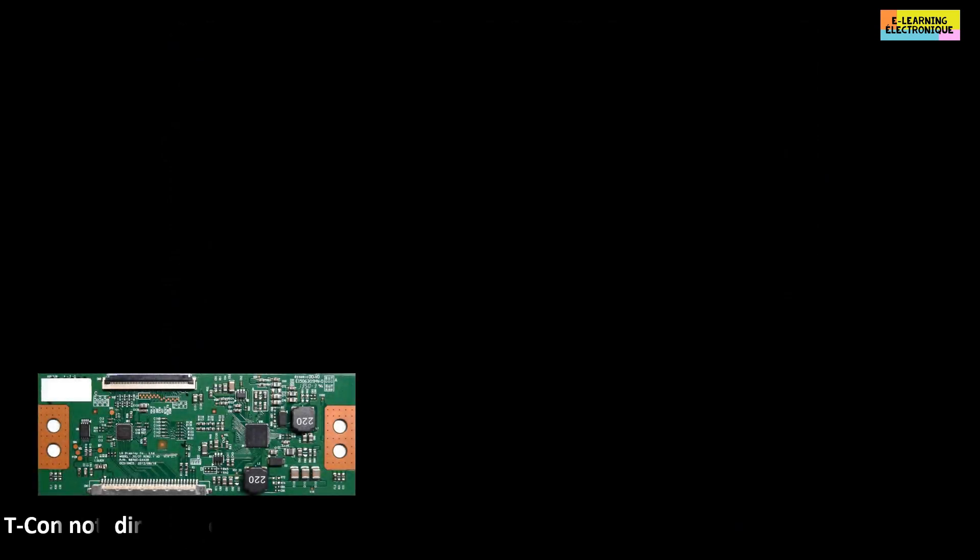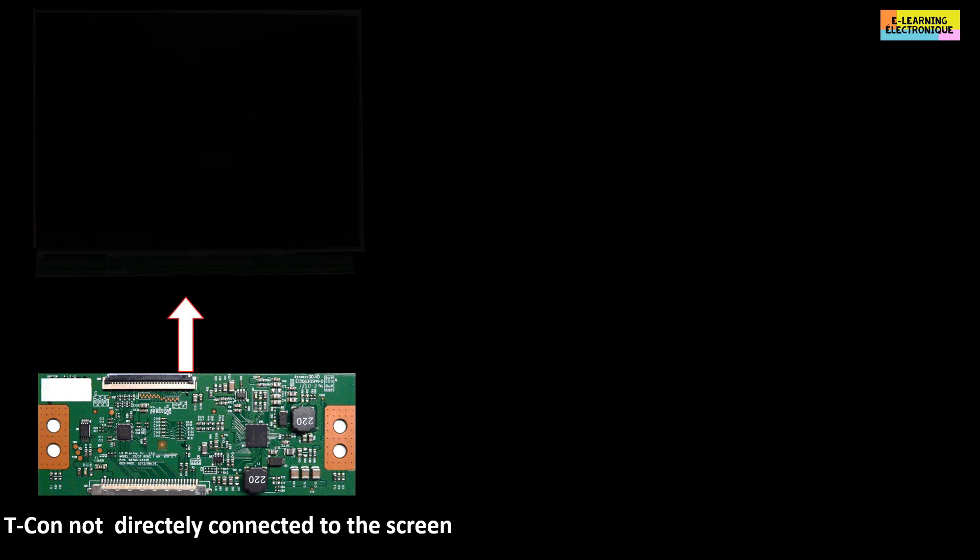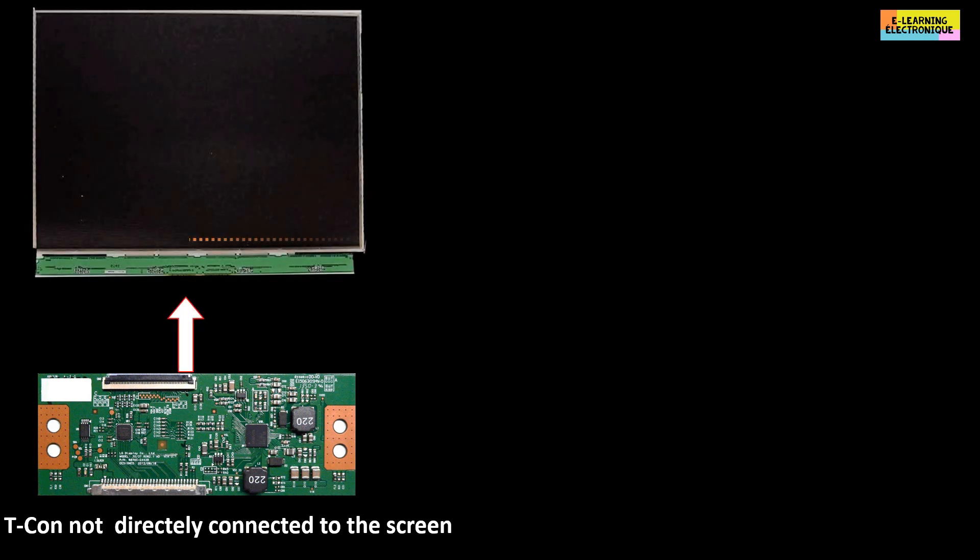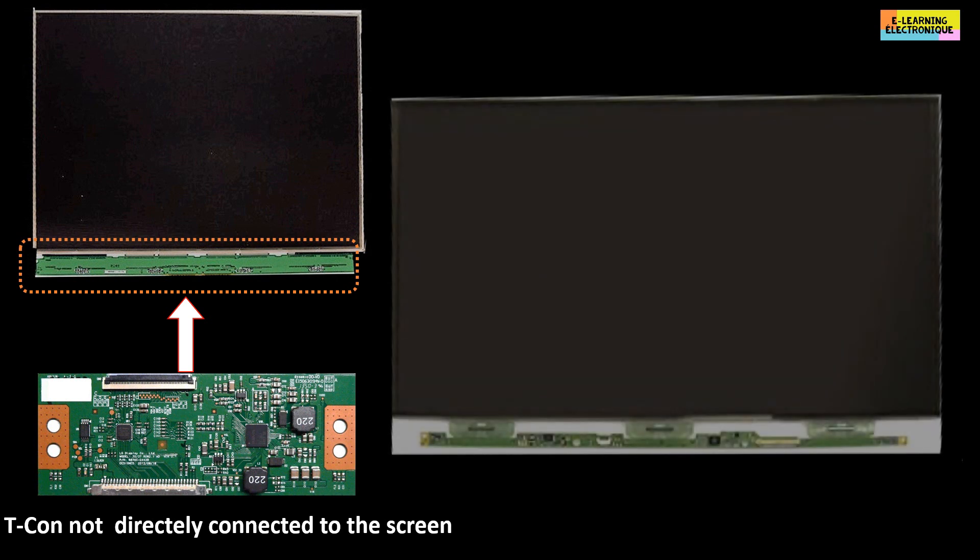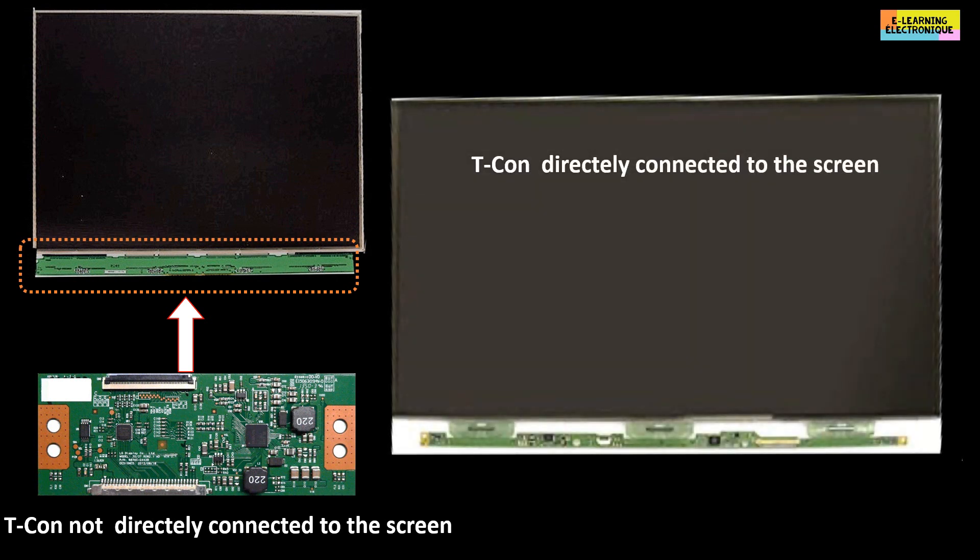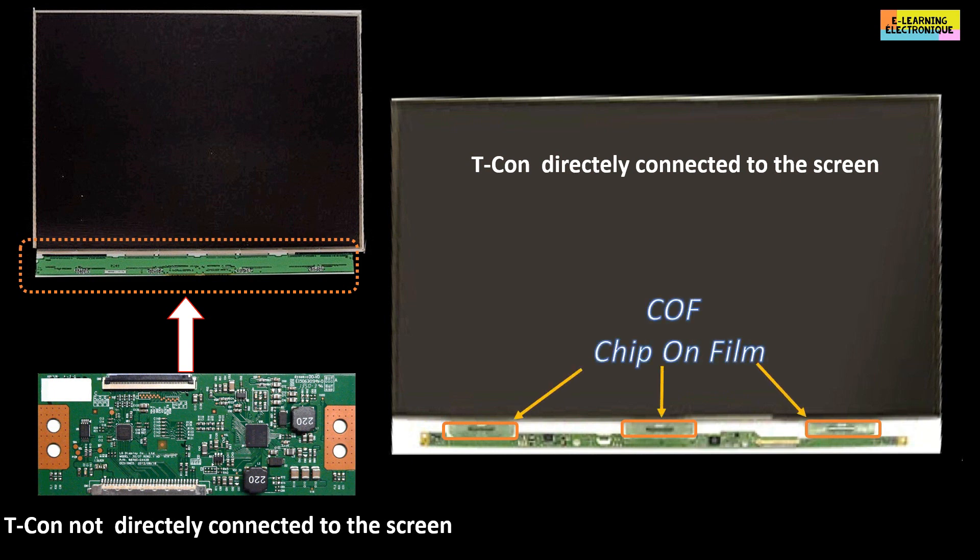In the television set, we can meet three types of T-Con board. A first category with a board separated from the screen, connected to the screen via another board. The second category is made of a board in the form of a rectangular rule connected to the screen by one or more connections made of a plastic material on which is engraved conductive tracks and integrated circuits. This part is known as the COF, the acronym of chip on film, which means electronic chip engraved on film.